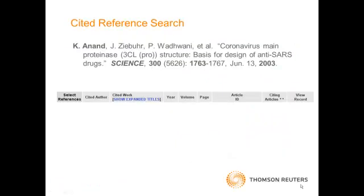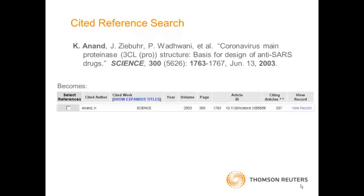Bibliographic references, such as this one citing Annan's work in the journal Science, are captured from publications and then displayed in a cited reference lookup table that includes portions of the reference, like the journal name, volume, starting page, and DOI. These are used to unify citations from many different journals.